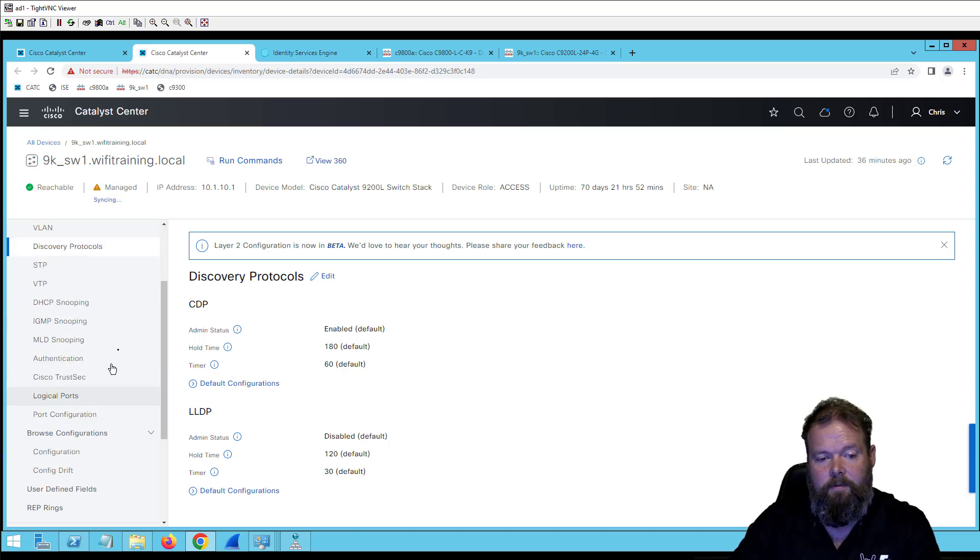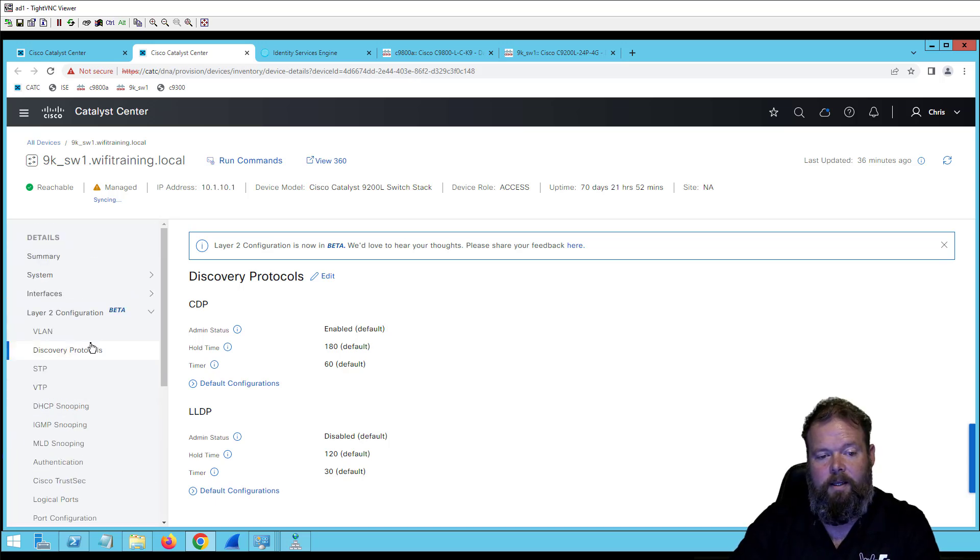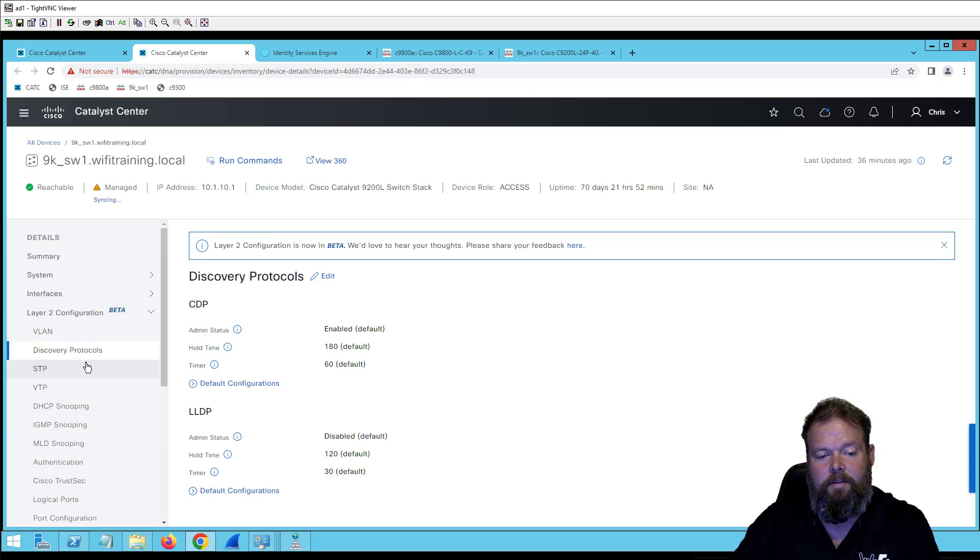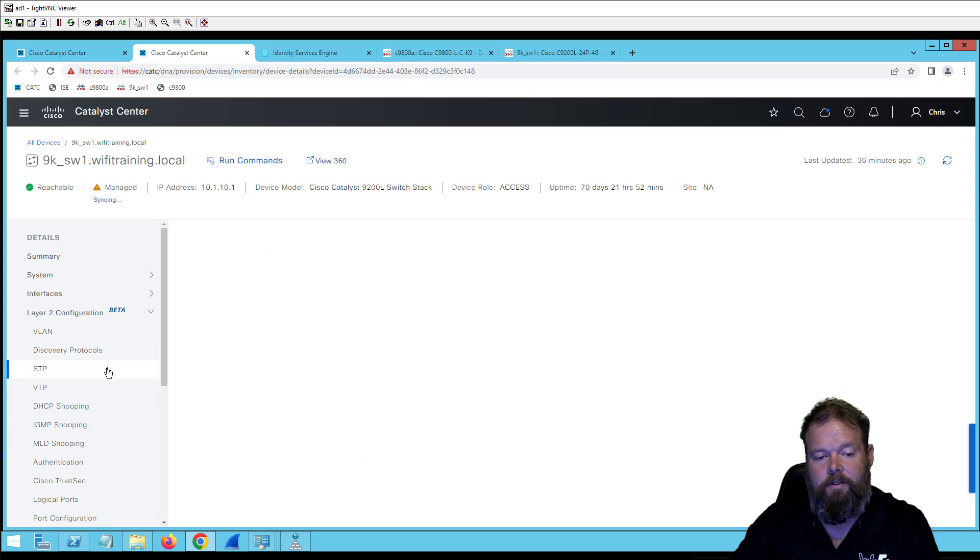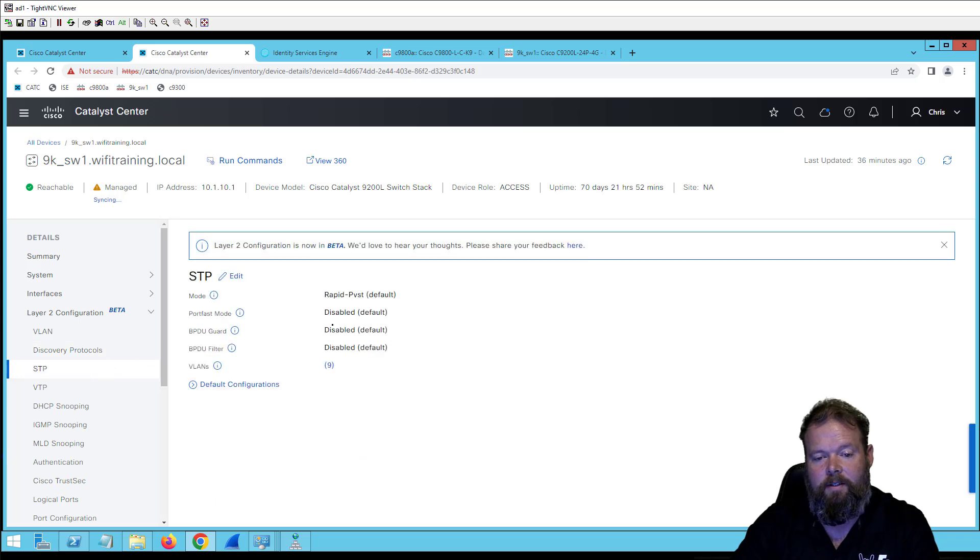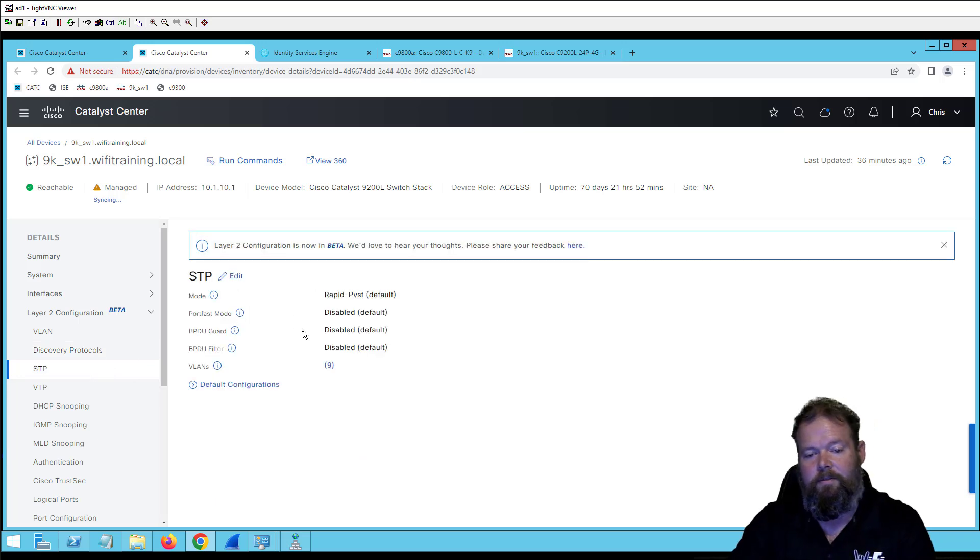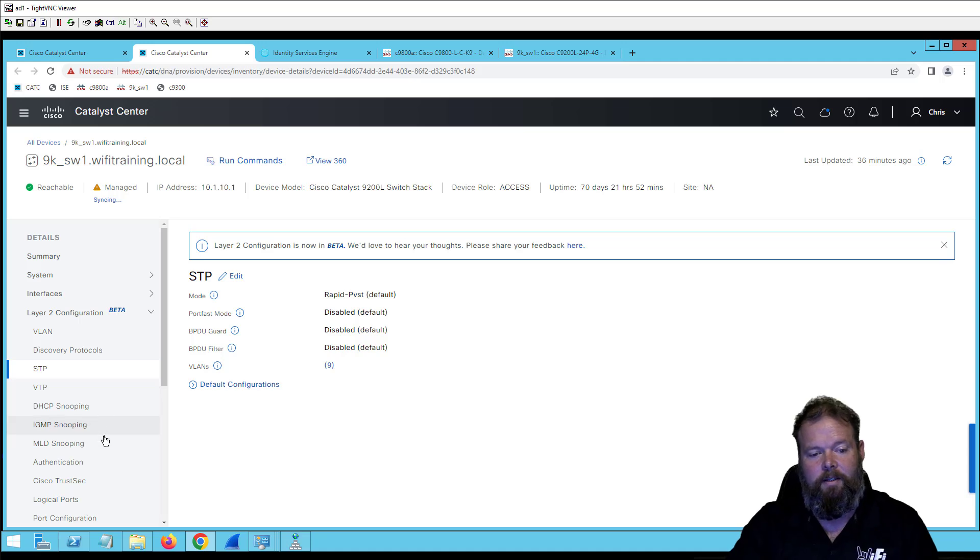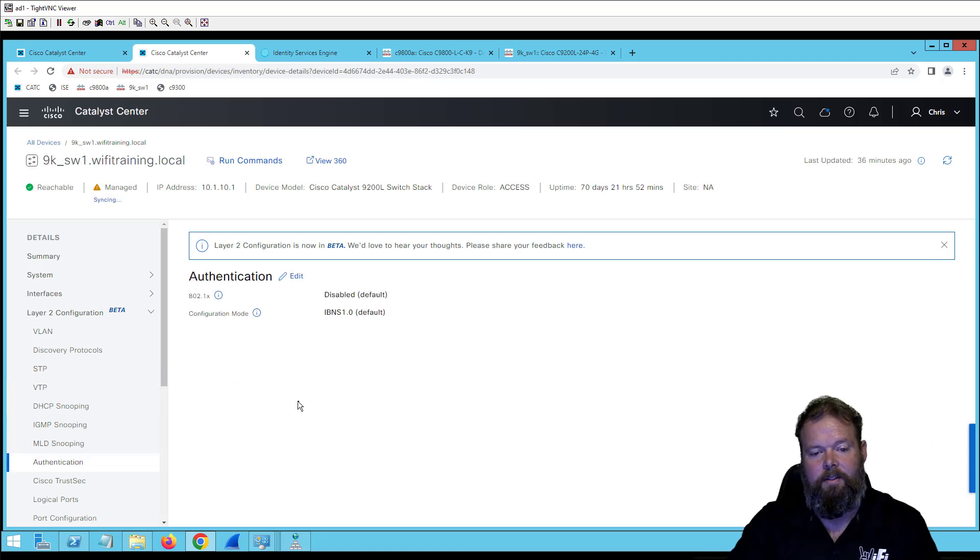The other thing is I have the ability to turn on layer two configuration protocols from the GUI again. And then if you go down further and you see VLANs and spanning tree and all that kind of stuff, it's one of those things like, hey, I've seen it before. But then I came down and I see authentication and .1x.